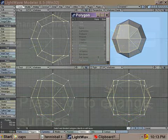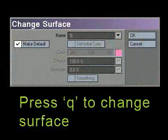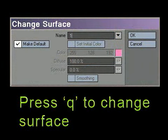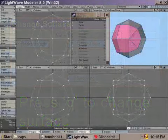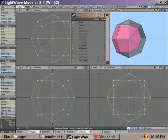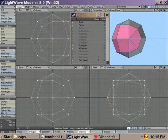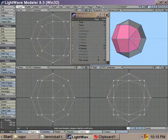Then press Q to bring up your change surface window and type in a new surface name. I'm going to call it 1, just for simplicity. Also, I'm changing the color to pink. As you can see, it already has the tennis ball pattern.